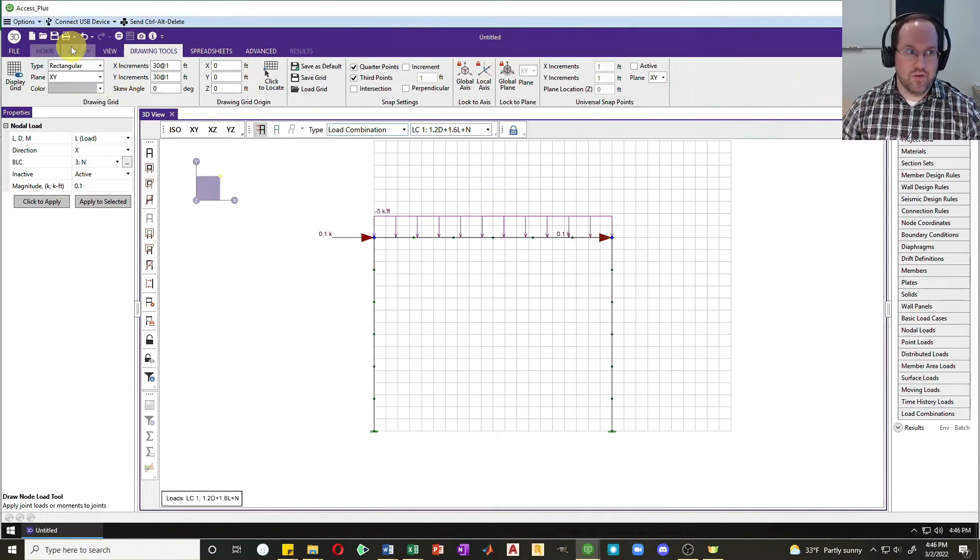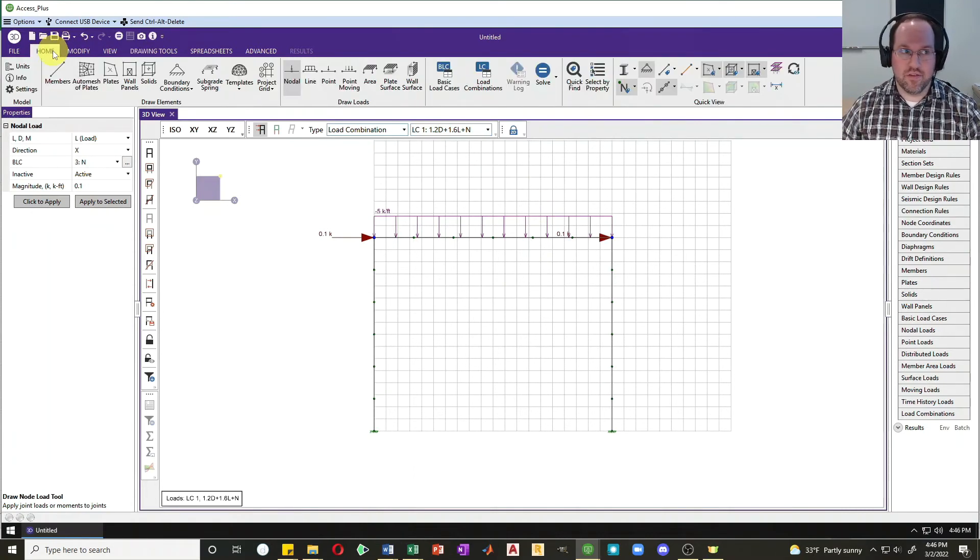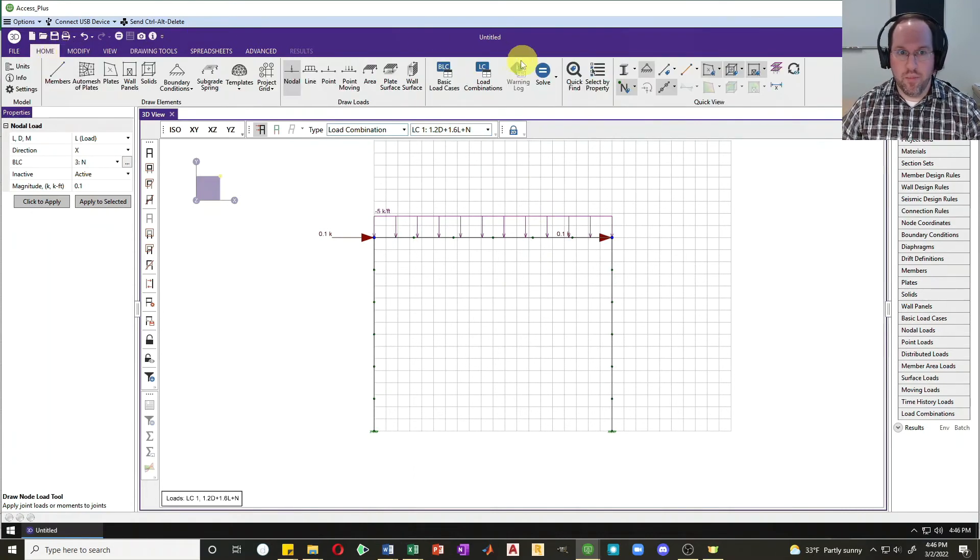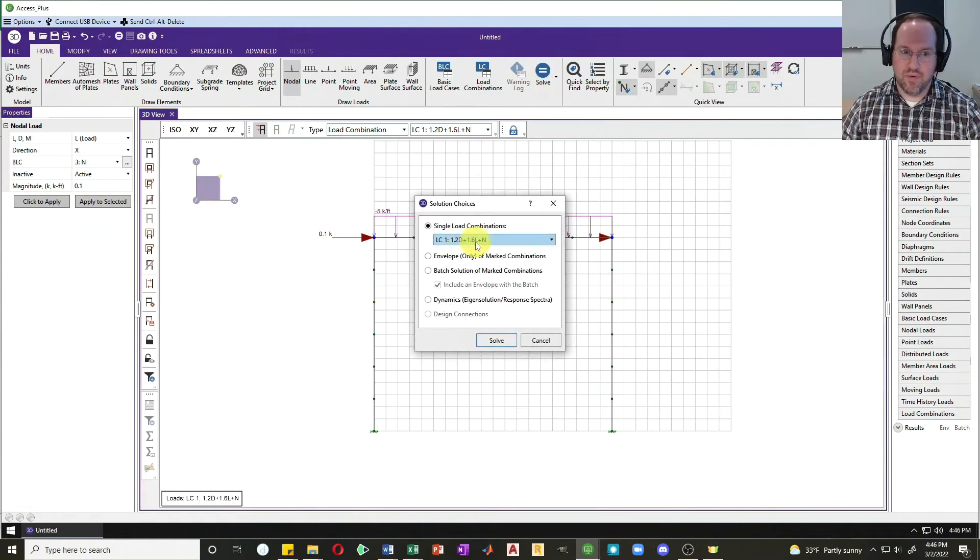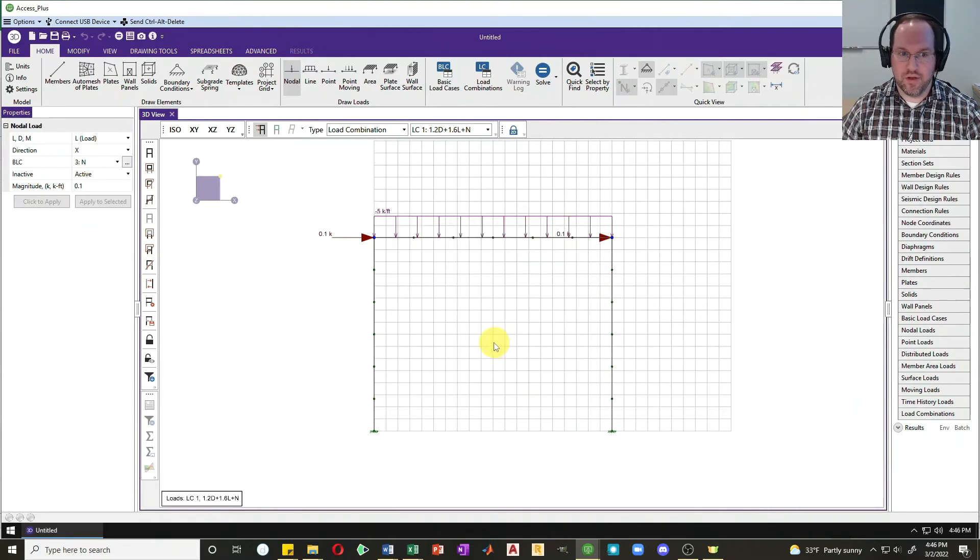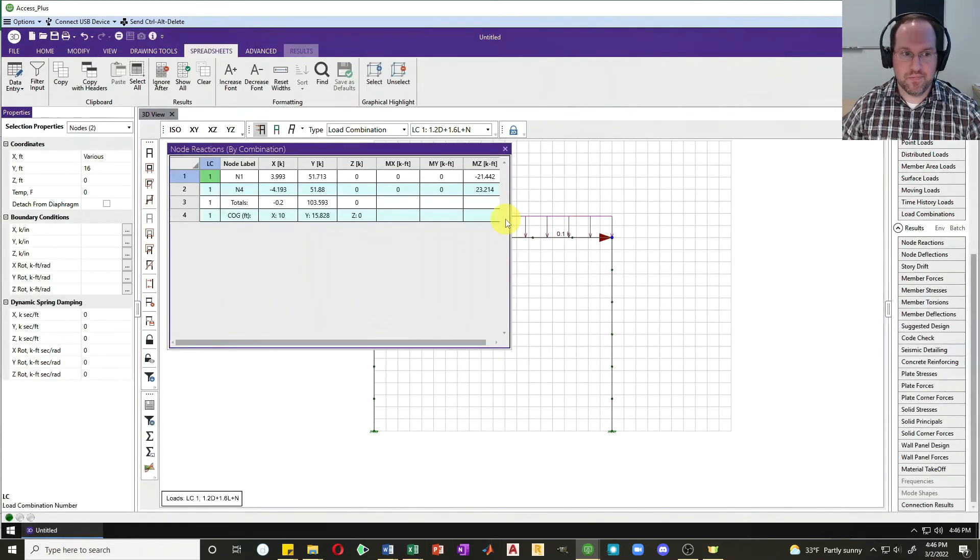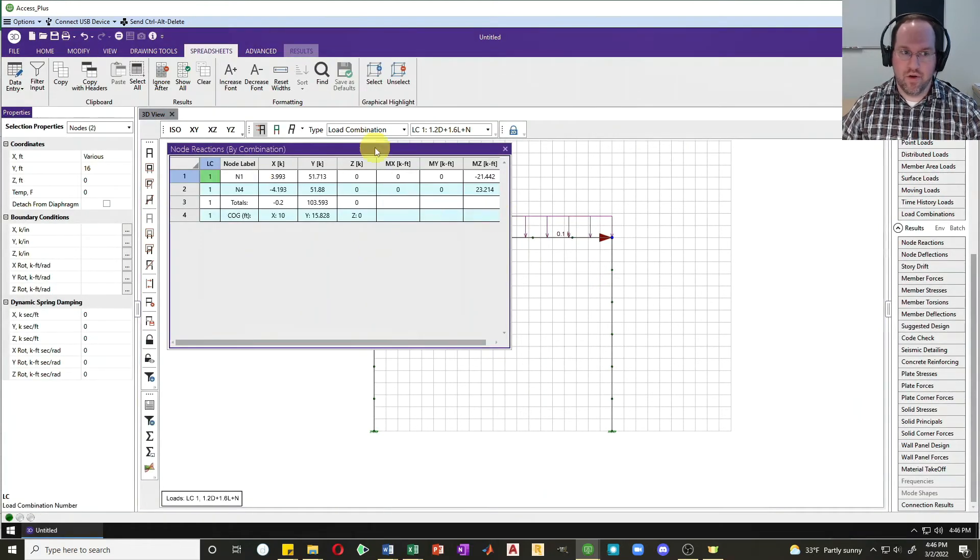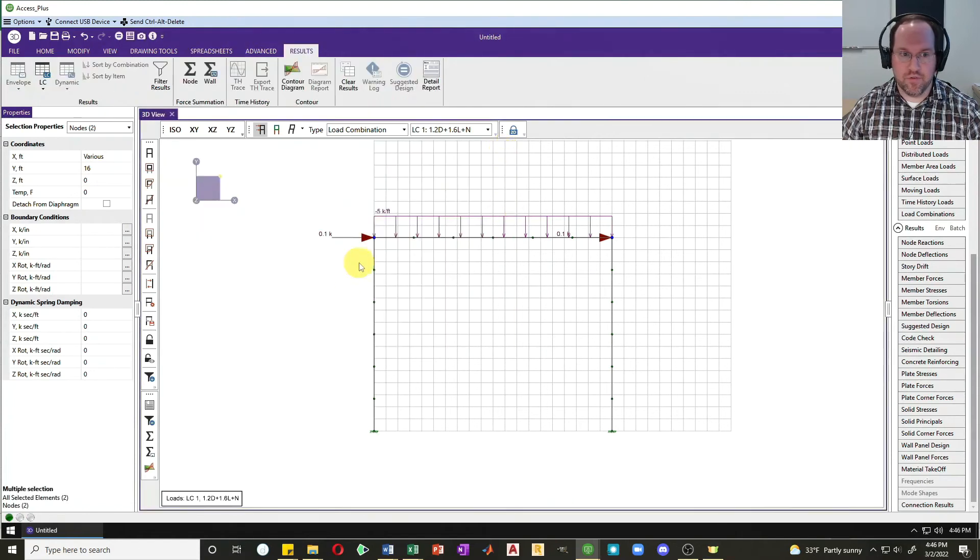Let's solve our analysis. I'll go to home, I'll hit solve. I really only need to solve this one load combination because that's my only one. So let's go for it and see what we find. It gives me my little summary for my nodal reactions. I'm just going to close that.